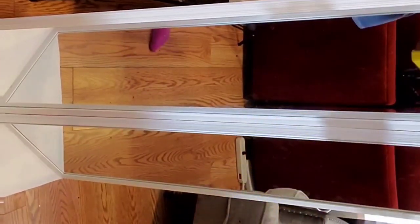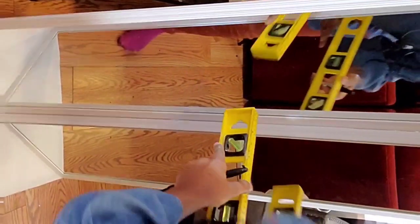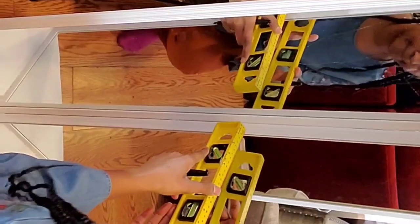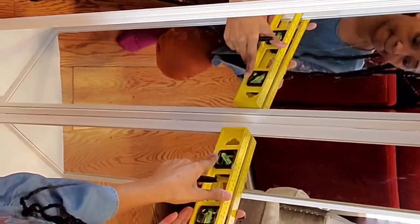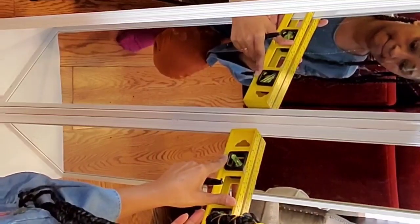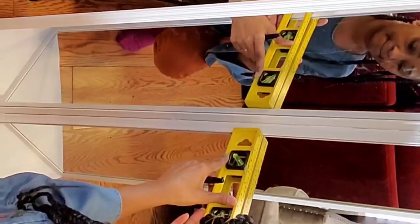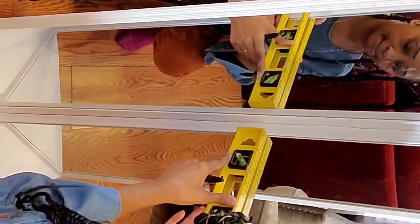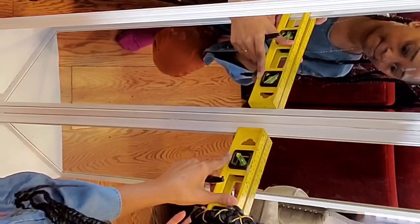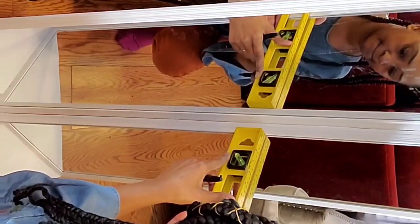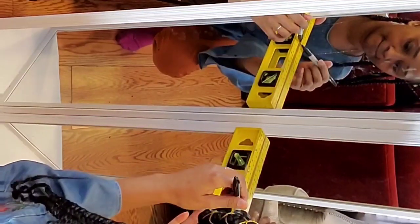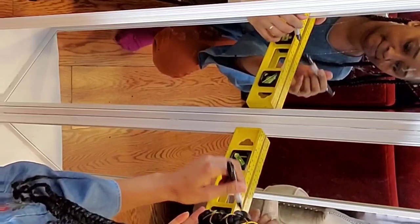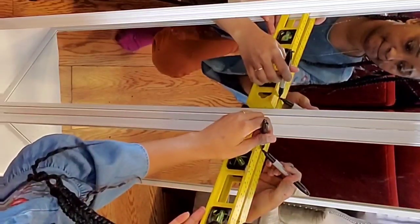Okay, so now that I have everything measured, now what I'm going to do, and I have my marks, now what I'm going to do is using my leveler, I'm going to make sure that each point is level so that when I place my shelves, they won't be falling or leaning.